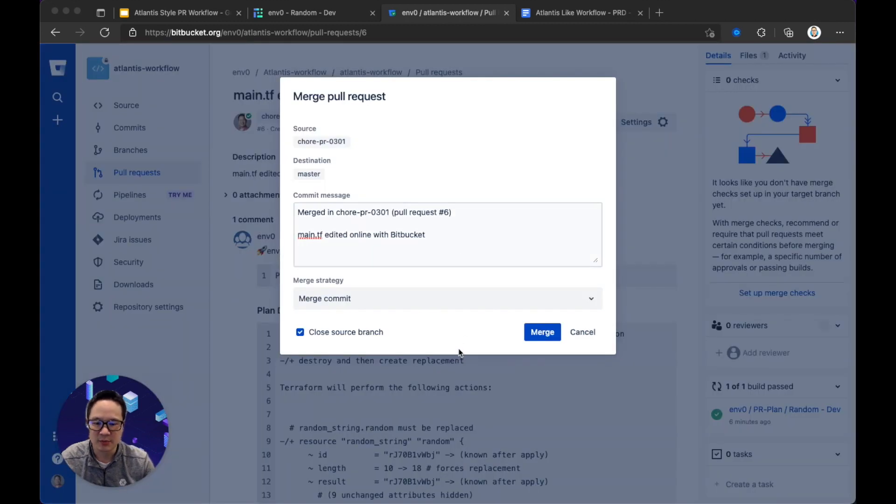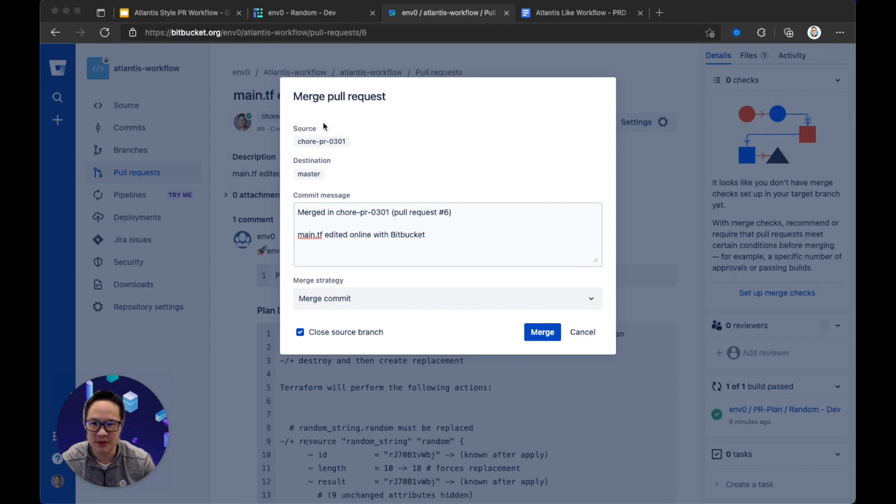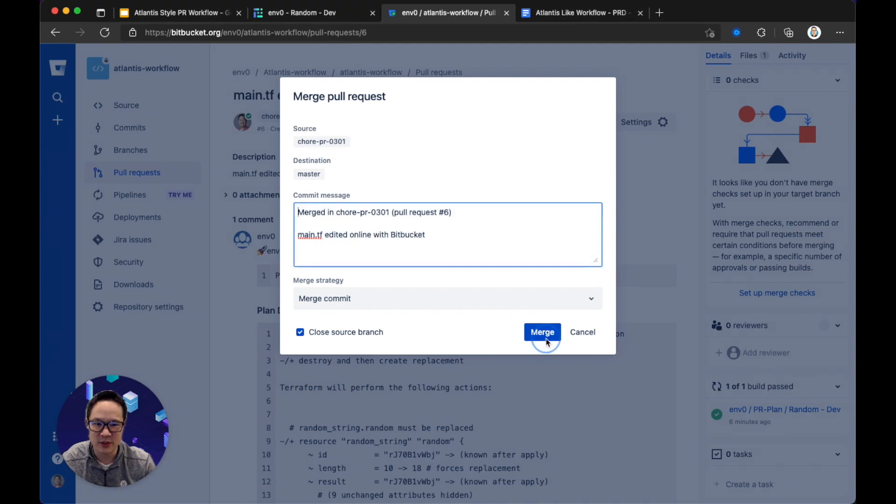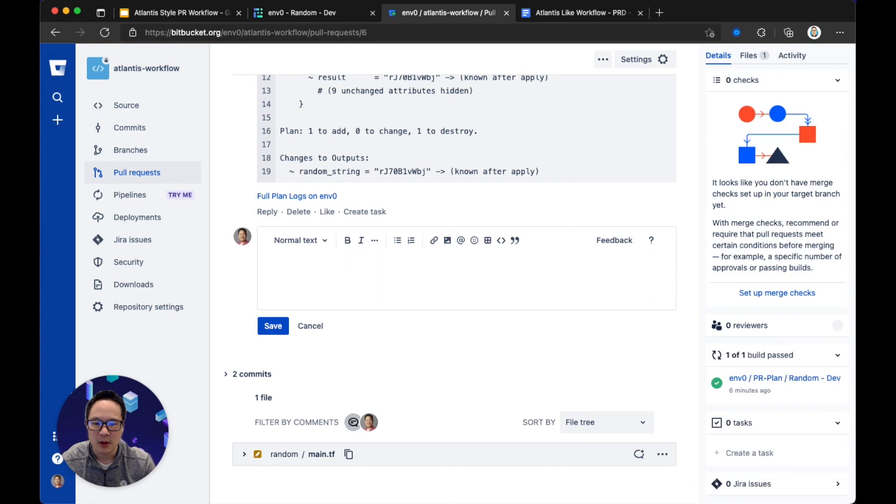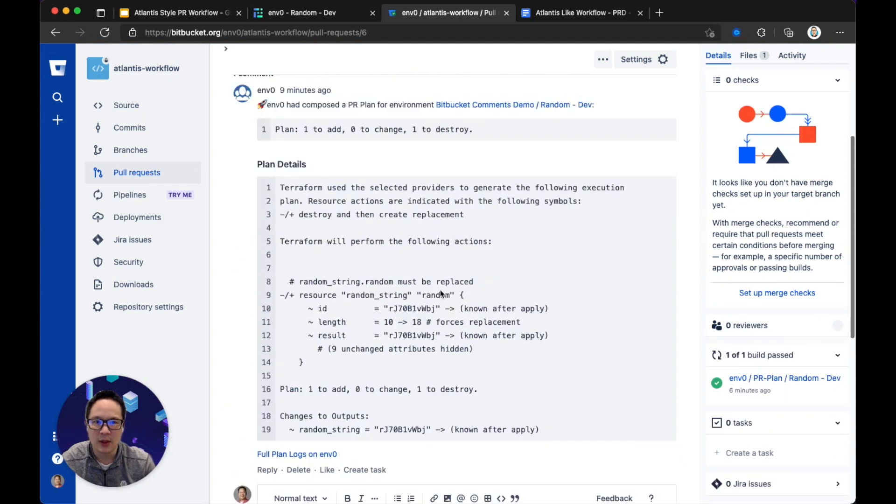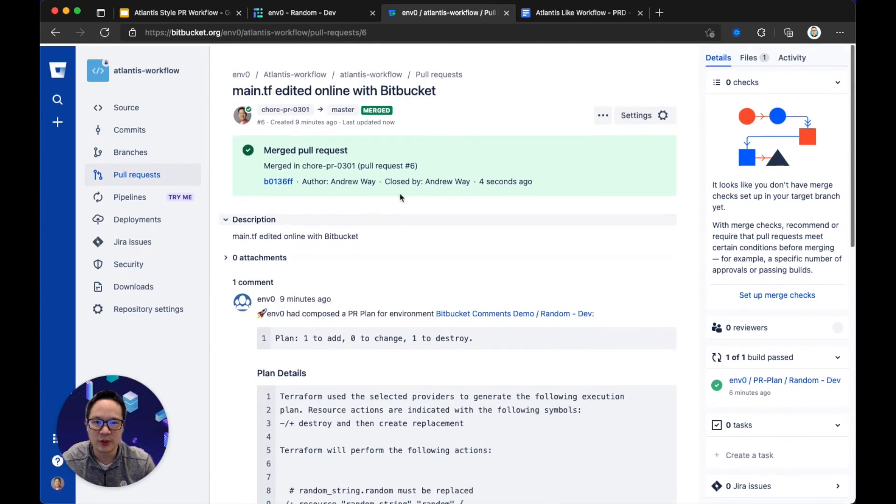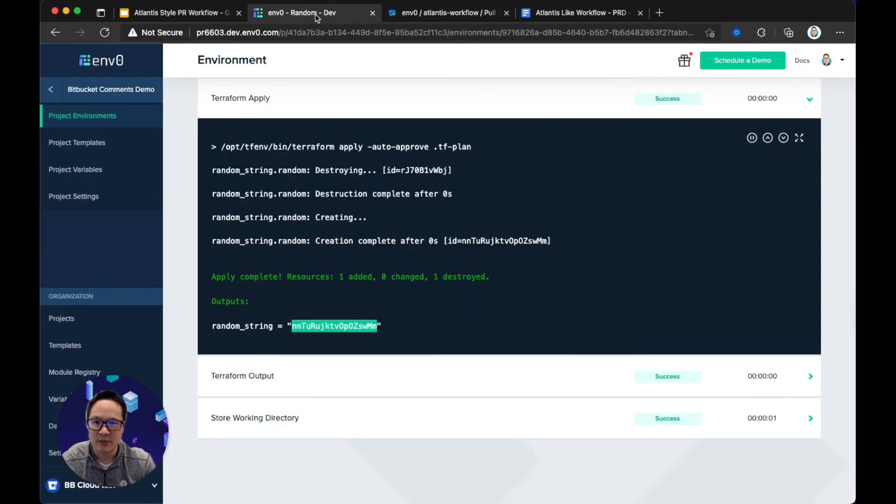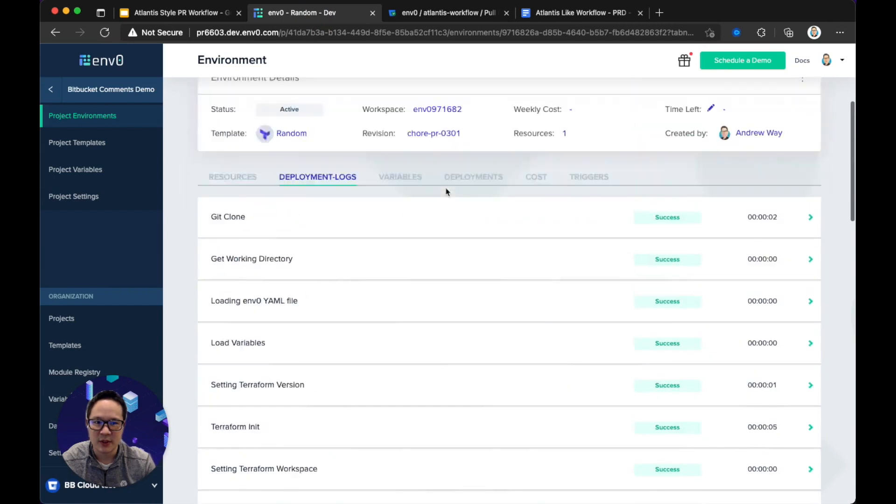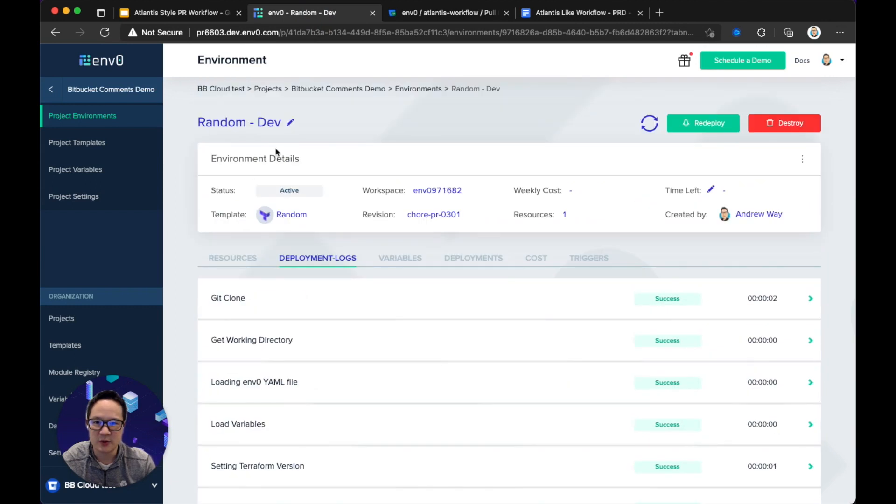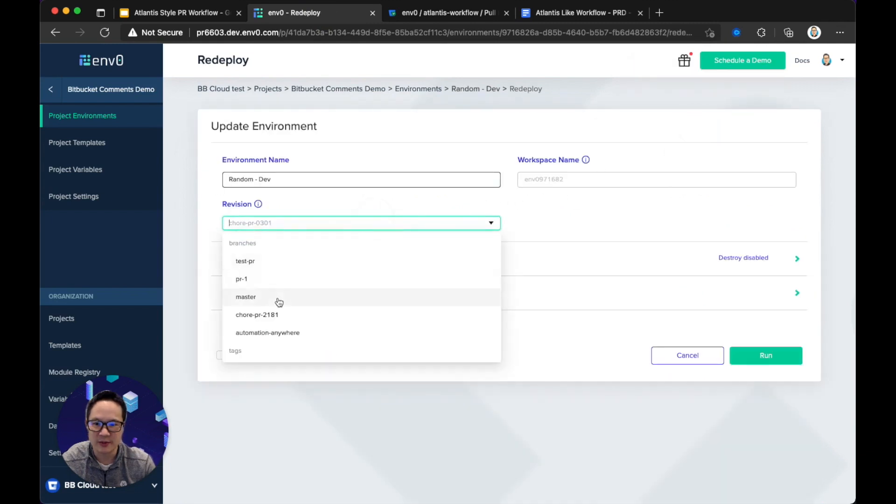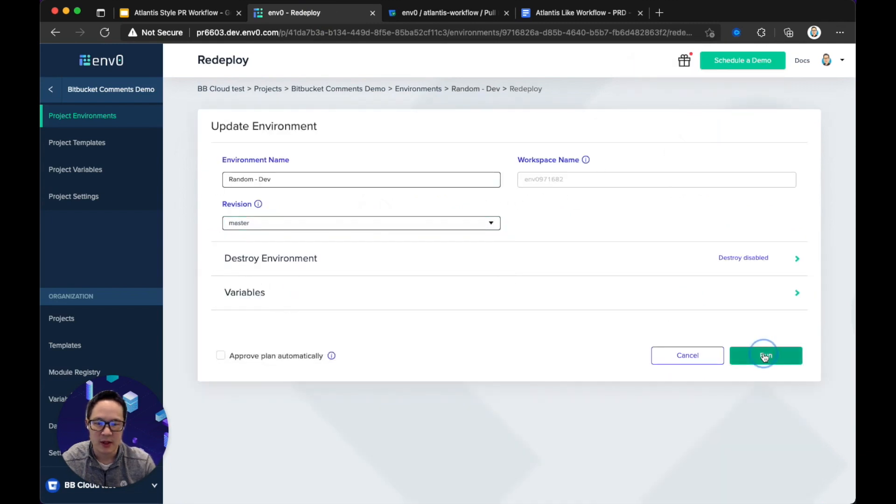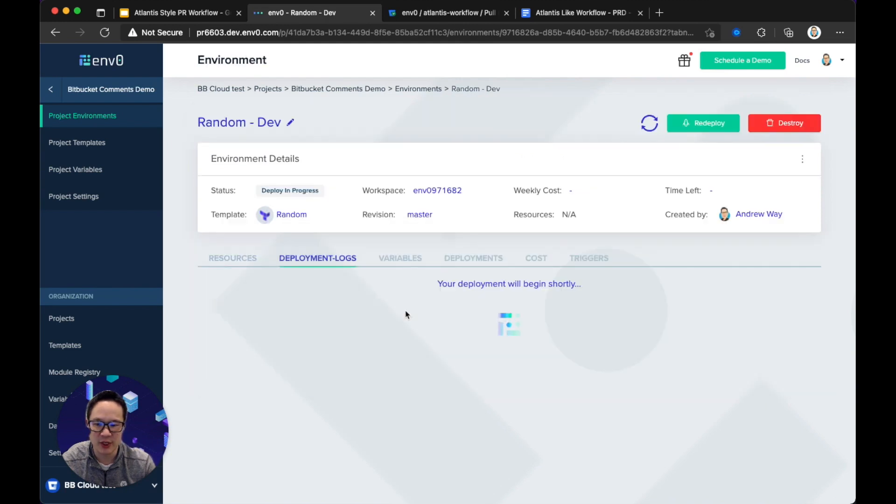Actually, sorry, before I create another PR, I'm going to show you, let me just complete this. So I'm still back on my original PR, PR0301 to master. So let's merge it. And then what we will need to do again today, manually, is come back into this environment, that resource I've deployed, and redeploy off of master. And at this point, we should expect an Apply with no changes, or simply a skipped Apply, because the plan has no changes.